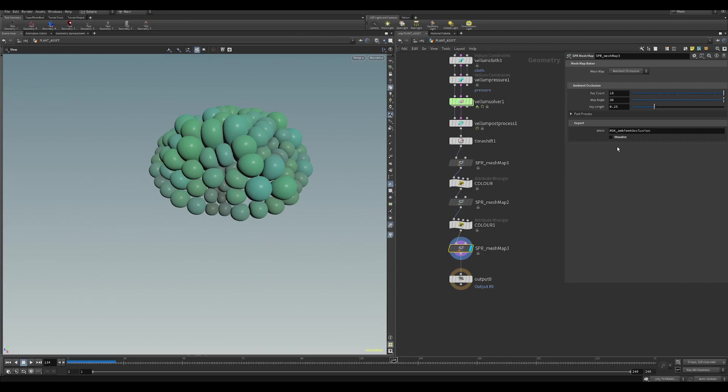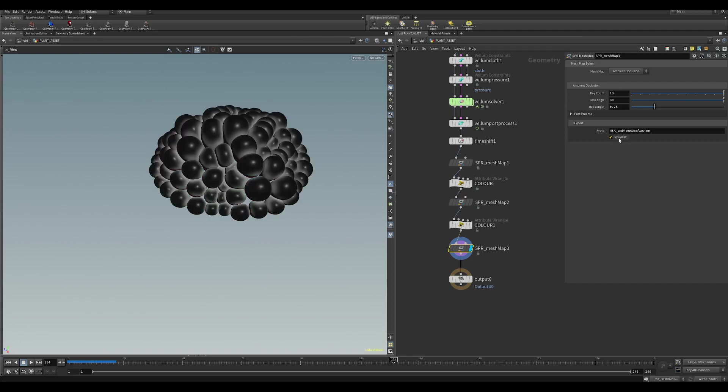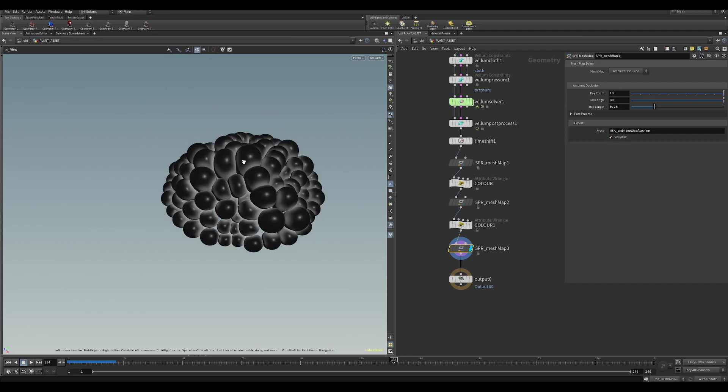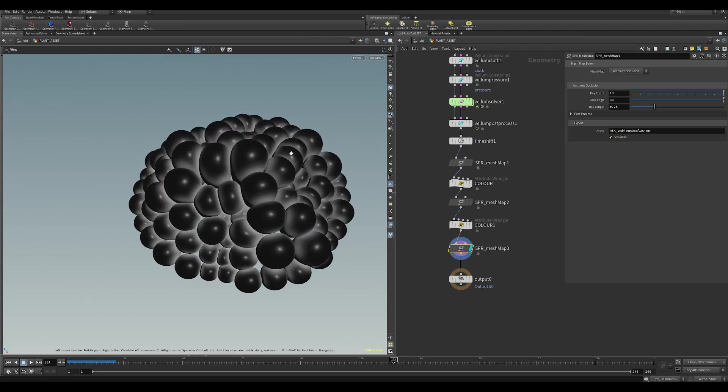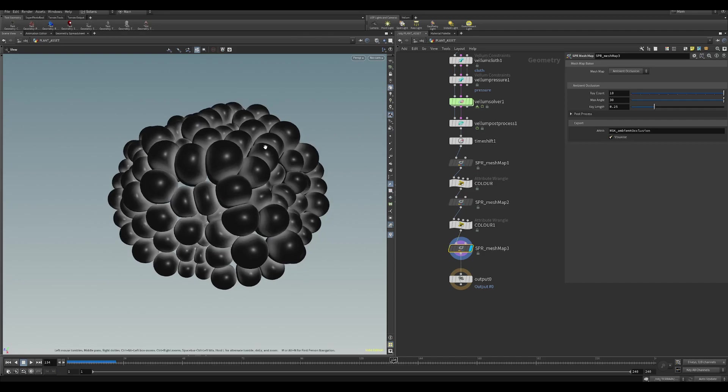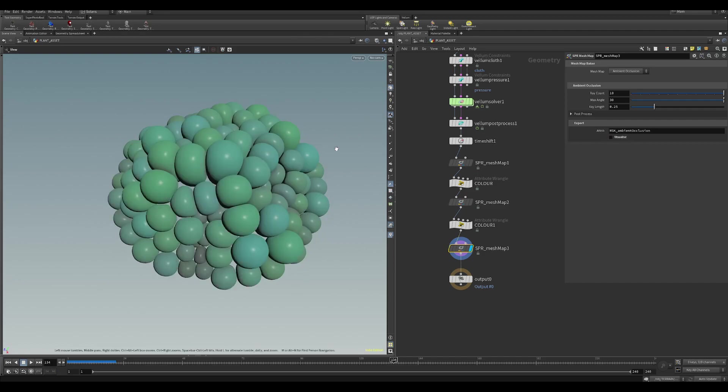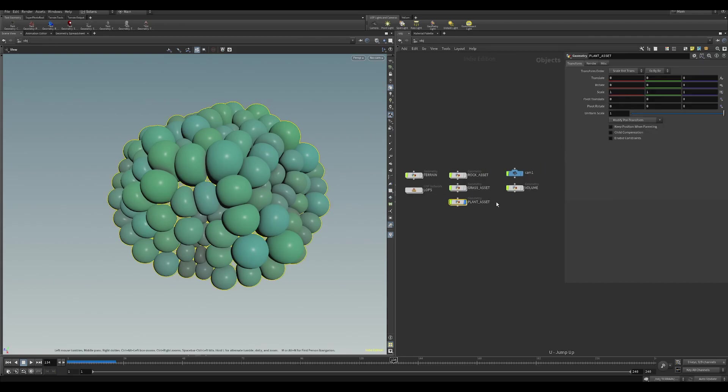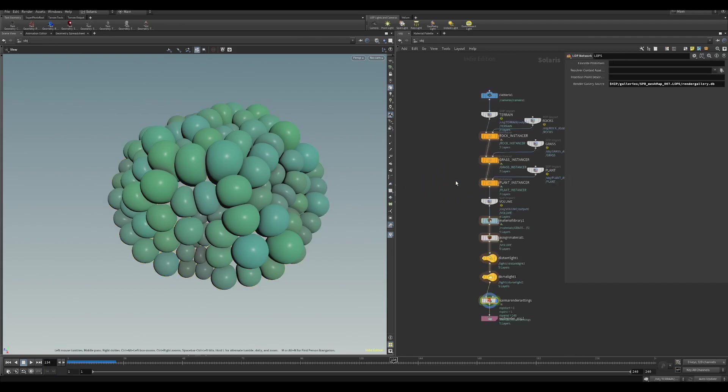And then there's one last mesh map, which is ambient occlusion. I'm going to be using this for the emission shading later on. And I'll show you this in a sec, but this is the ambient occlusion one. So if we jump out of this, and if we jump into LOPS, I'll be able to show you the scene that I've set up.